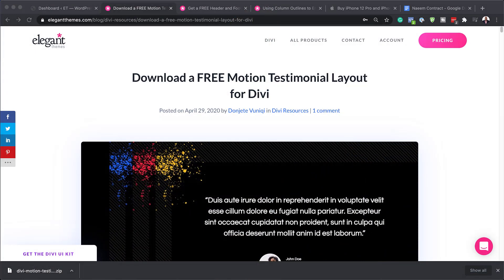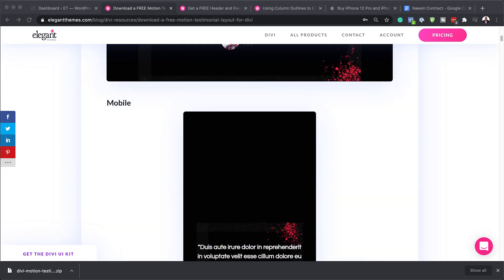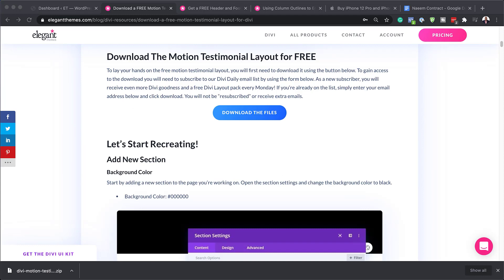To install our testimonial layout for Divi, what we need to do is go to this link that I've provided in the video description below. This will take you to this post. Next, you want to download it, so if you scroll down here, you need to add your email address into the opt-in box and you get this button which says 'Download the files.'